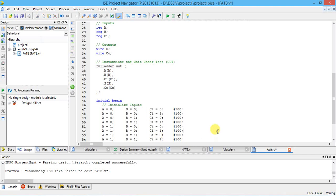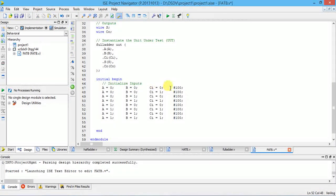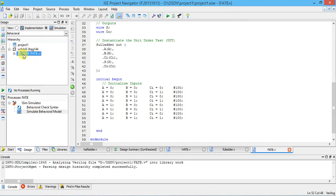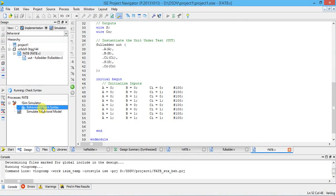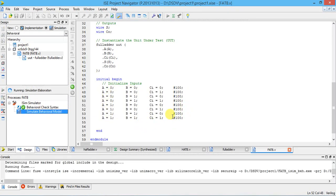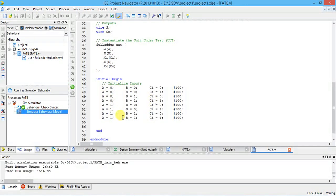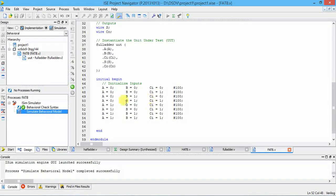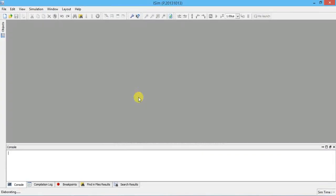A, B, C are given as 0 0 0 with a wait of 100 nanoseconds. Next, A=0, B=0, C=1 with 100 ns wait, continuing until the last combination A=1, B=1, C=1 with 100 ns wait. Check the test bench syntax; if no errors, run simulation. Using a test bench you can directly see all eight combination outputs without manually applying force constraints.